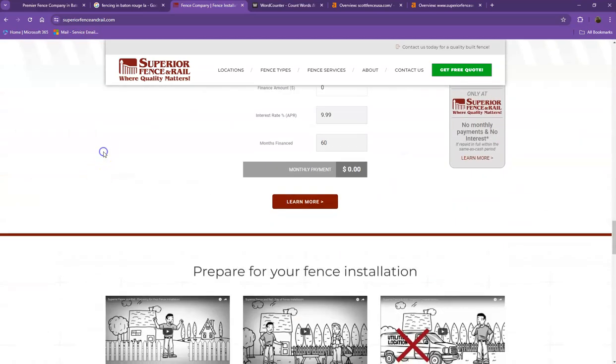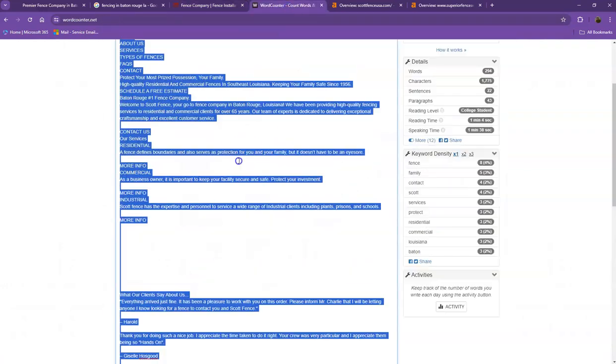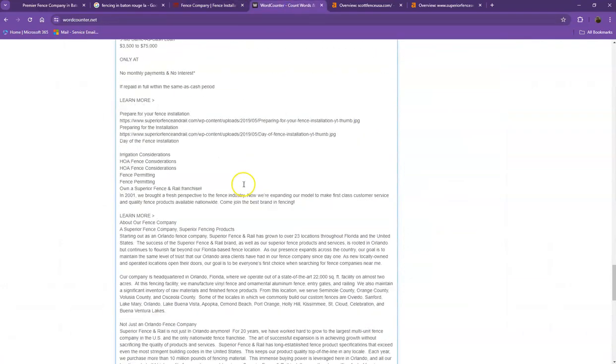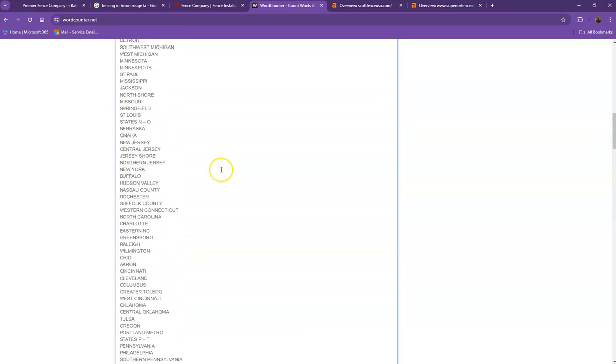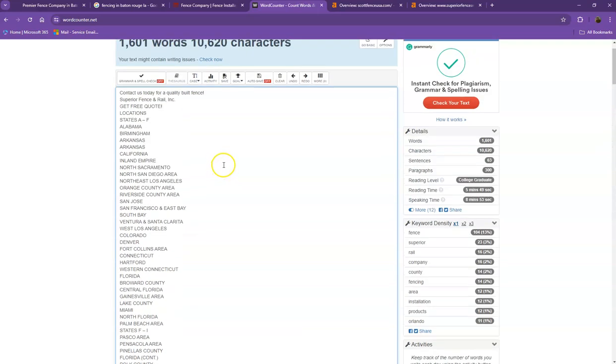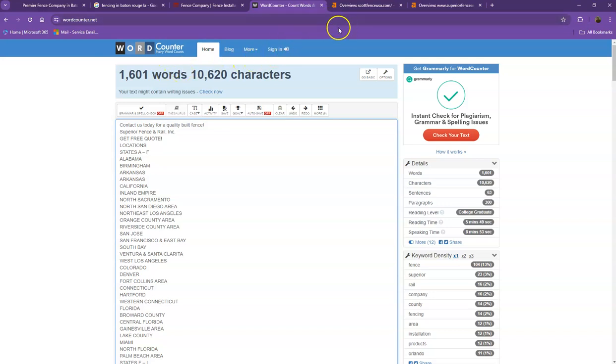Let's see how many words they have on their homepage. So for their website, they have 1,601 words, which is a better number, which means if you add more words into your homepage, the higher chances of your website in being considered by Google as a much more trustworthy website.